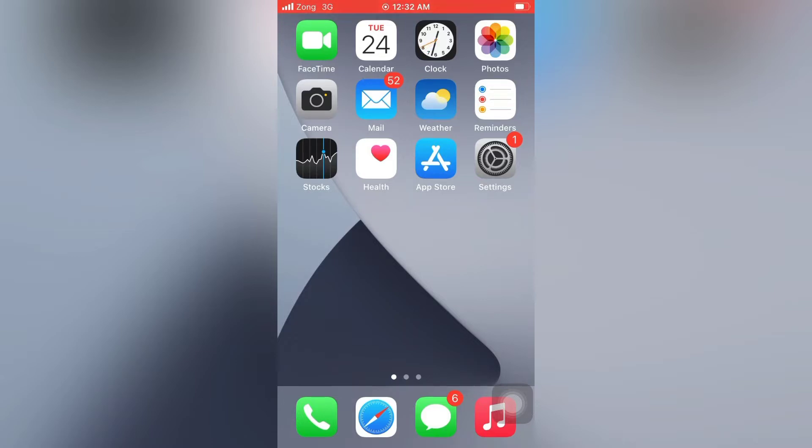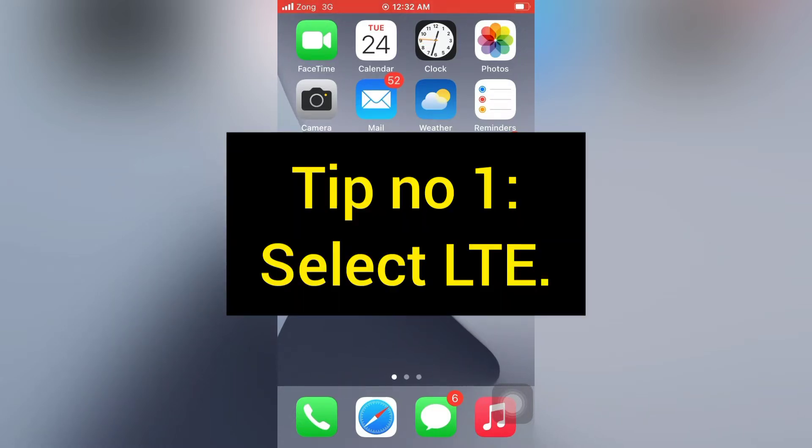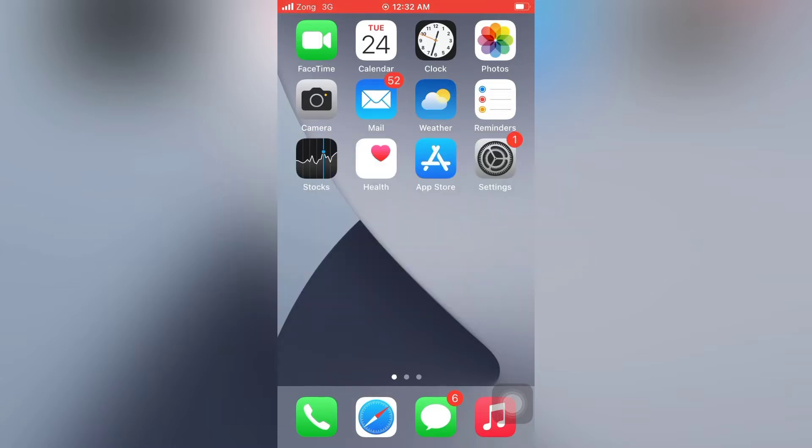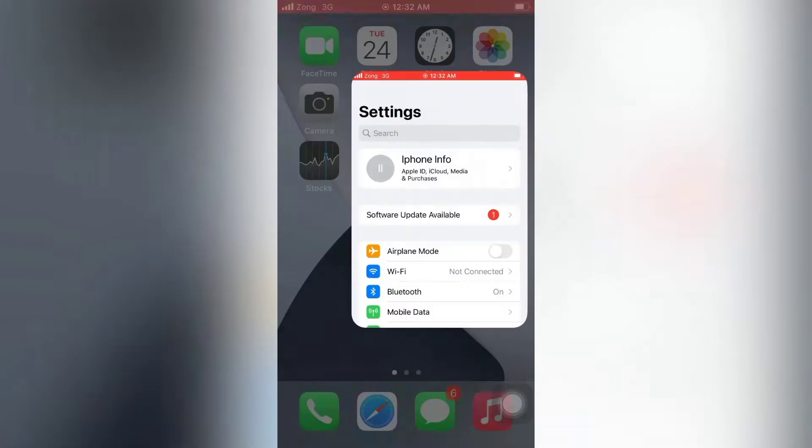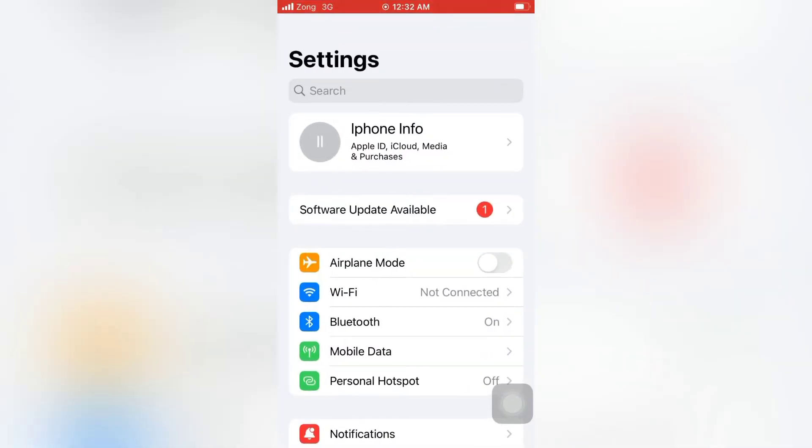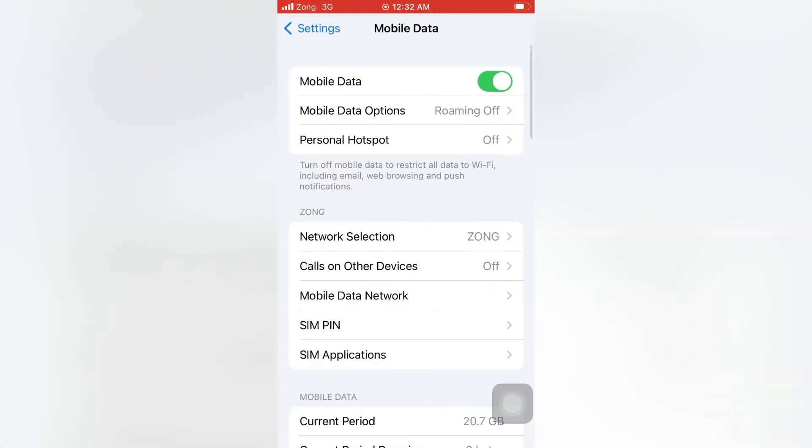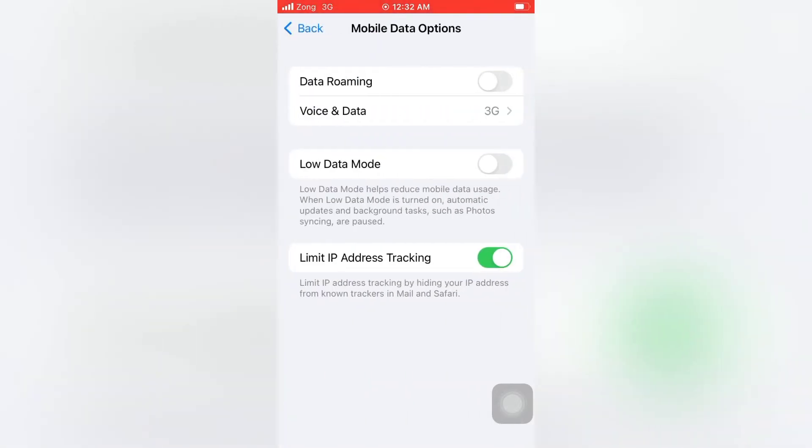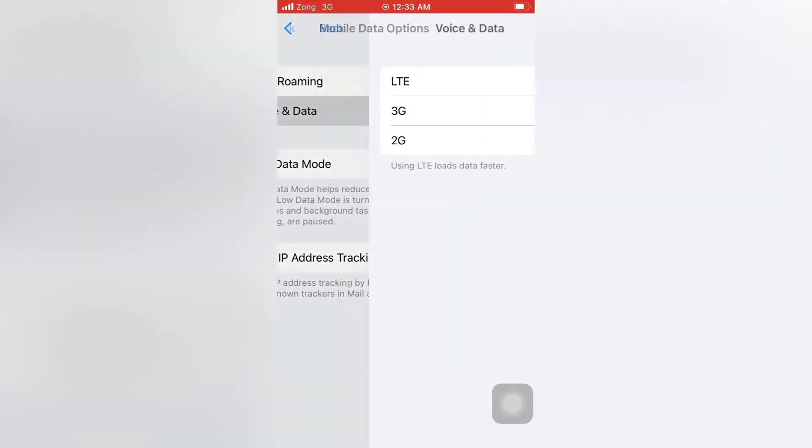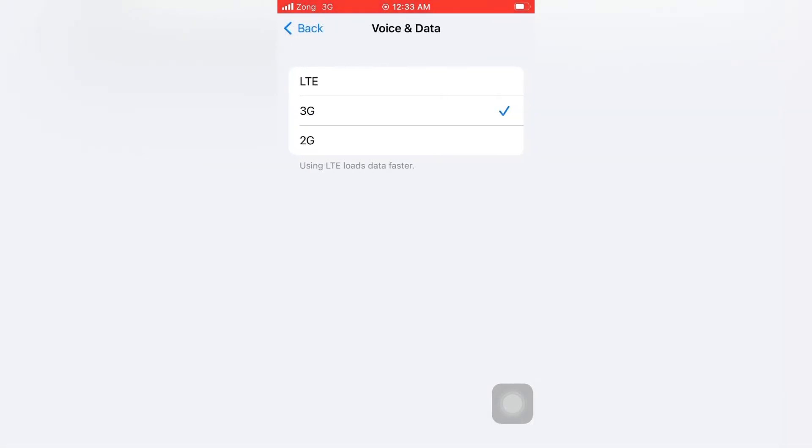Now let's start the video. Tip number one: Select LTE. Open the Settings app on your iPhone. On the Settings page, tap Mobile Data. On the Mobile Data page, under Voice and Data option, select LTE.